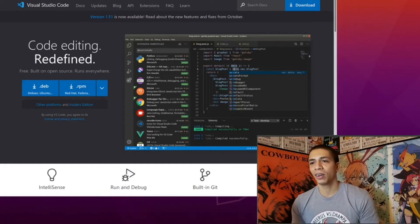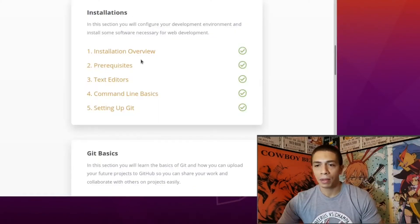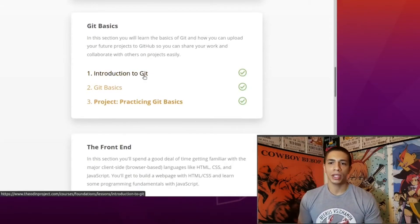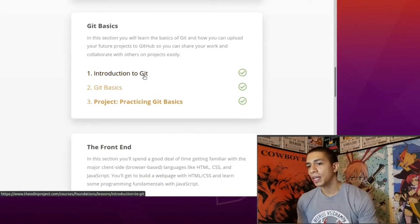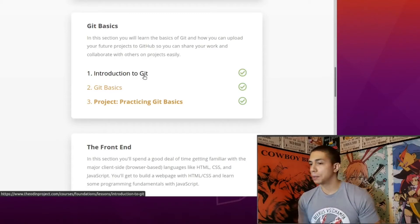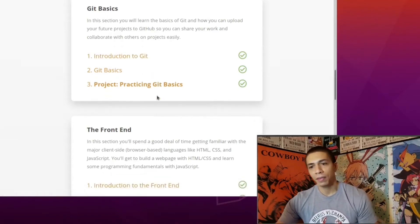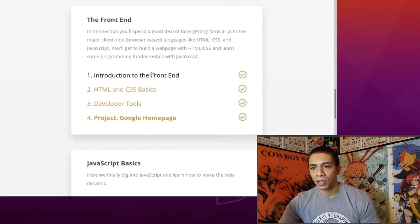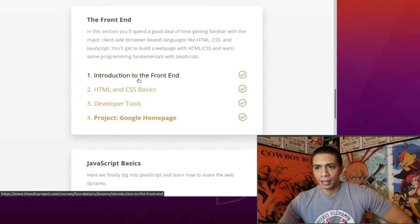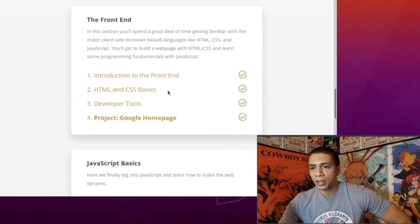From there you go right to the Git basics — what Git is, how to use it, what GitHub is, and the difference between Git and GitHub. Very important stuff to know. That then throws you into the front end, which was pretty interesting.